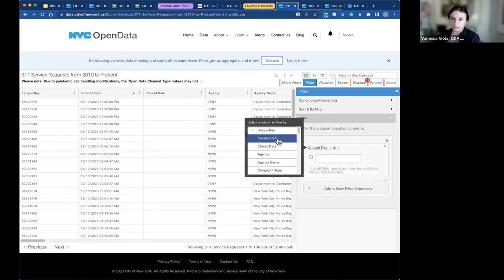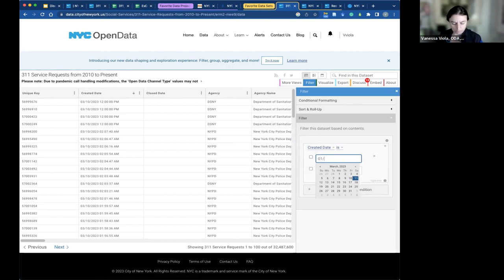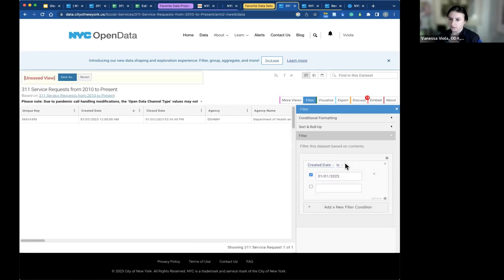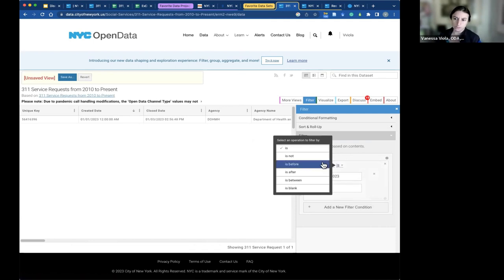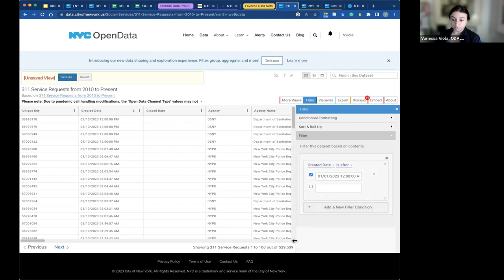Time is one of the fastest ways to slice and parse down. If you're looking at a study — say this year versus last year — I'm going to start with a creation date of January 1st, 2023. You can also choose time-based parameters, so the creation date is after January 1st, 2023 to the present. Here we are: 539,000 records created this year. It's a busy city! I'm going to add an additional filter.